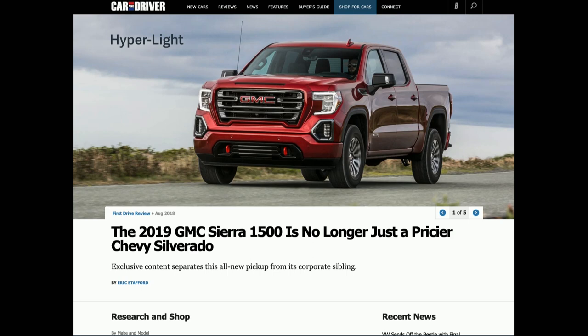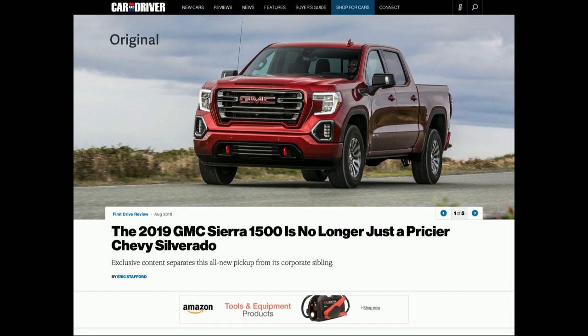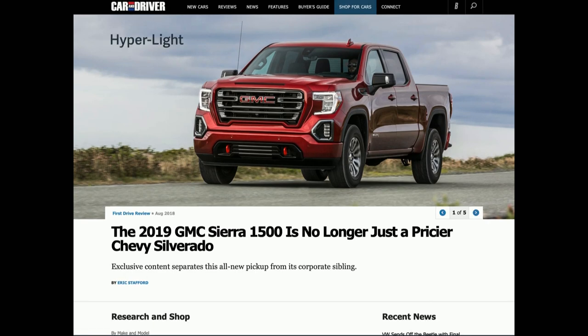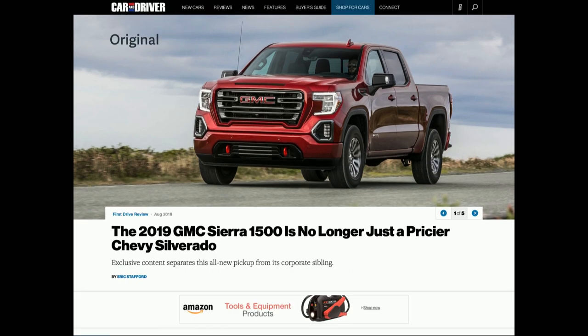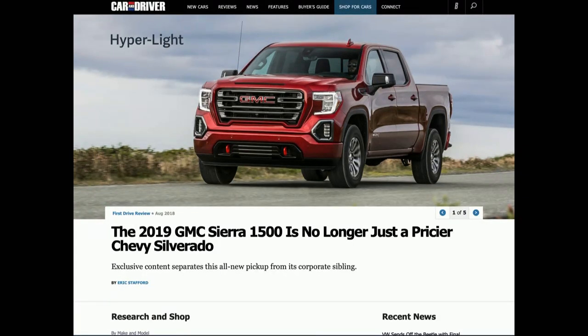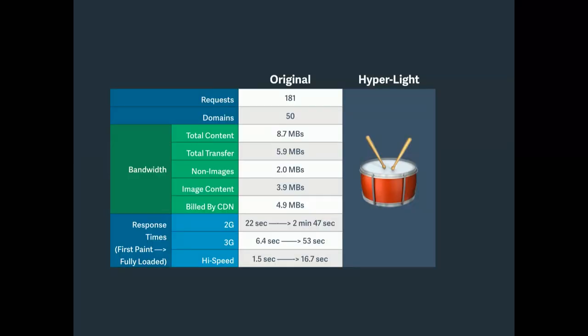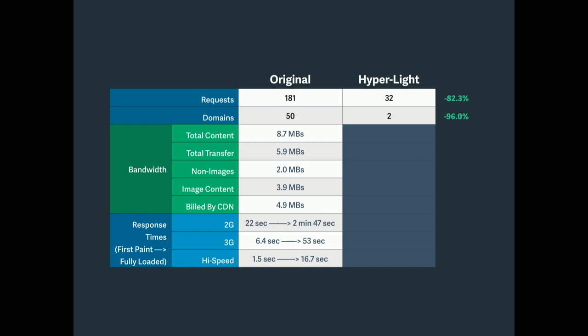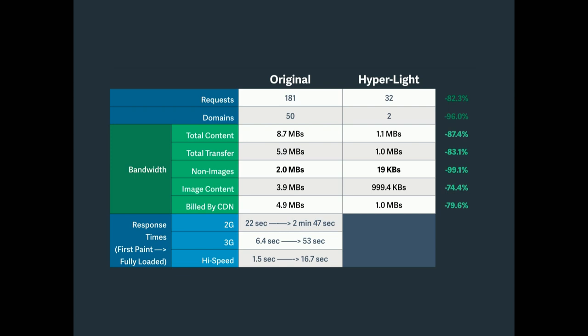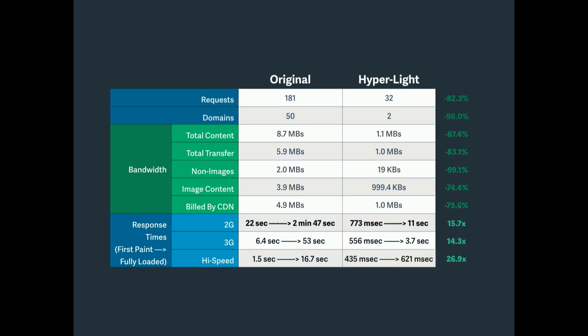So I built a hyper-lightweight version. This is the hyper-lightweight version. And here's the original. So you can see there's some subtle differences, the web fonts probably being the most. There's some subtle shifts in some of the spacing. But you can tell this is basically the same web page for the end user, sans ads. So I got it down to 32 requests in two domains. That's a pretty big improvement. 1.1 megabytes of total content. So that's an 87% decrease in content.